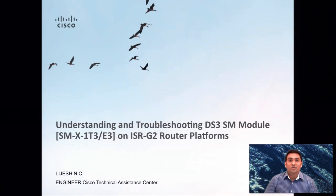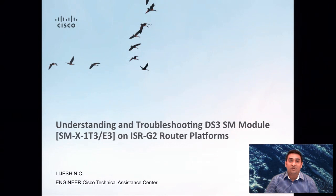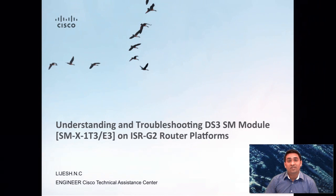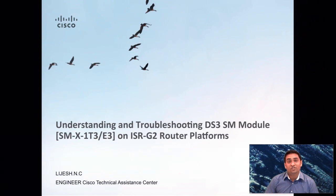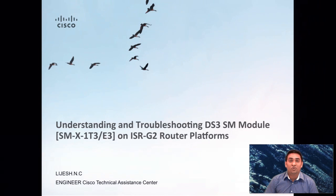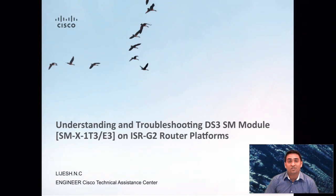In this video, I'm going to help you understand more about DS3 SMX T3 E3 module in ISR G2 router platforms.